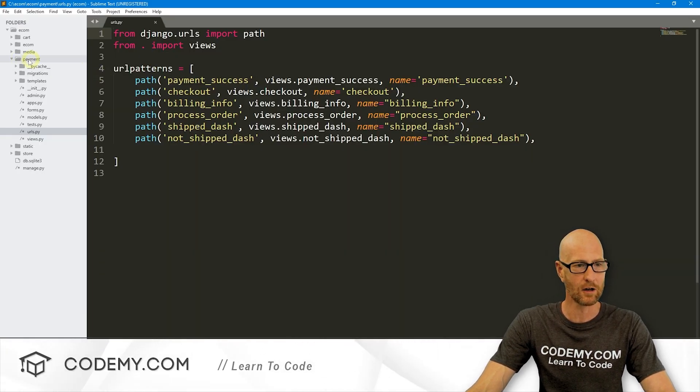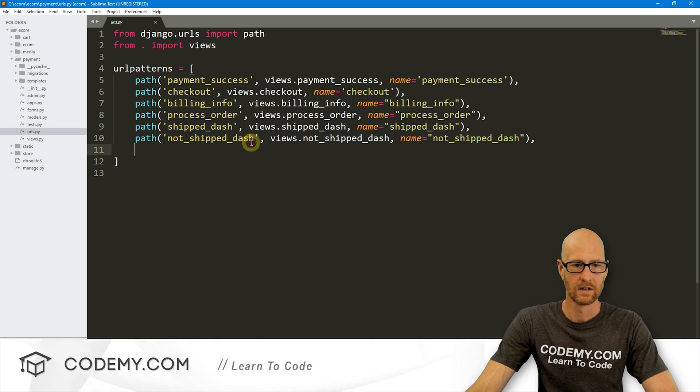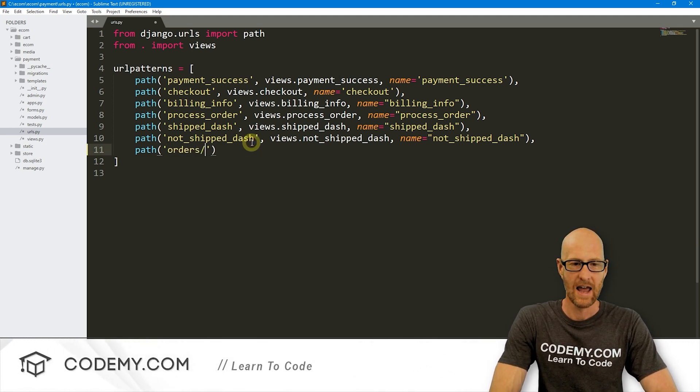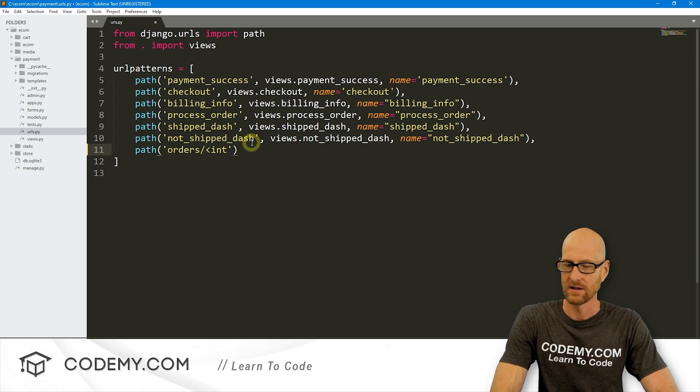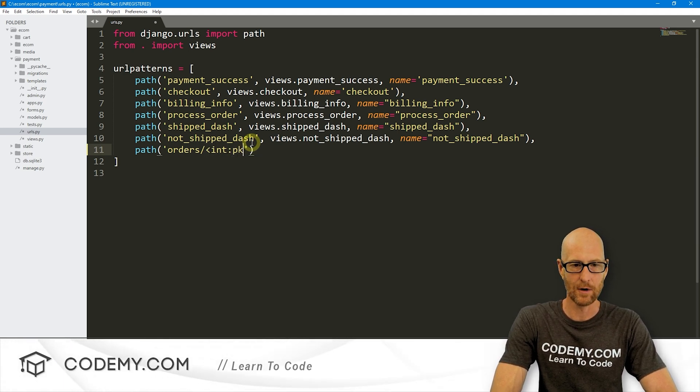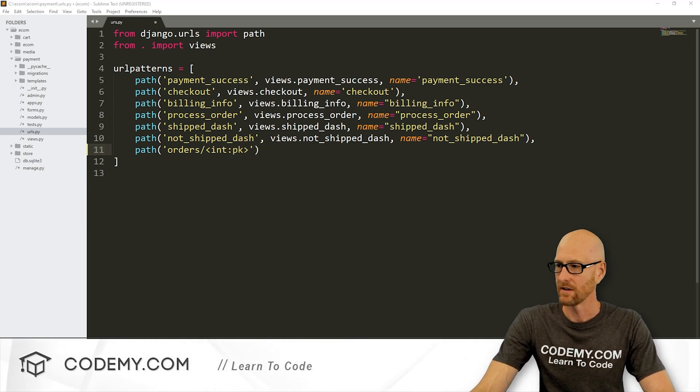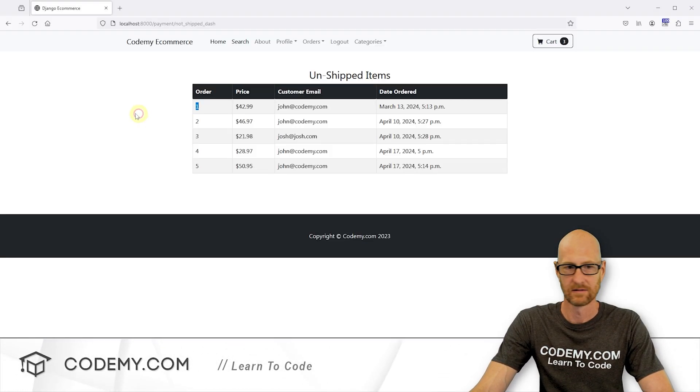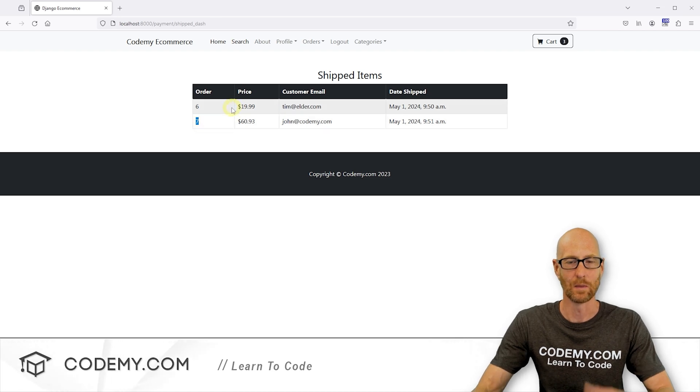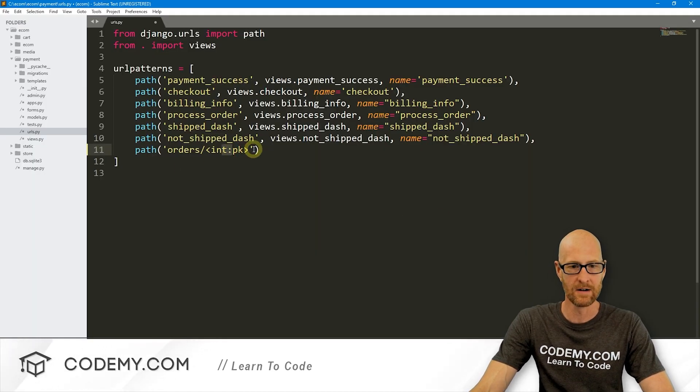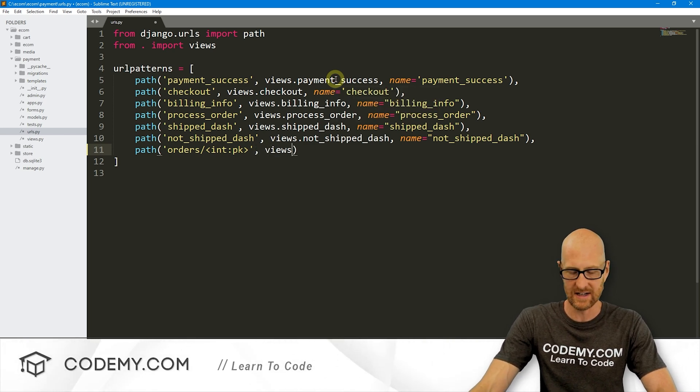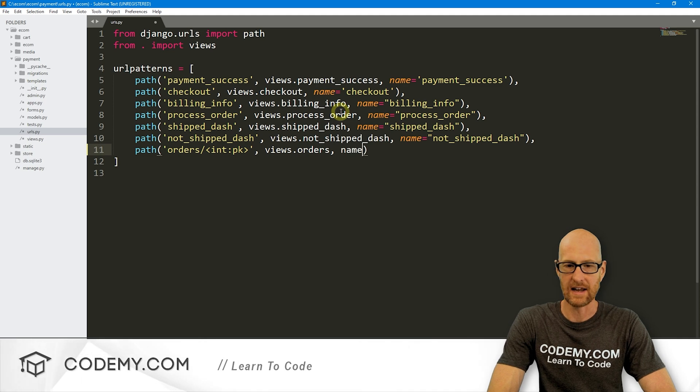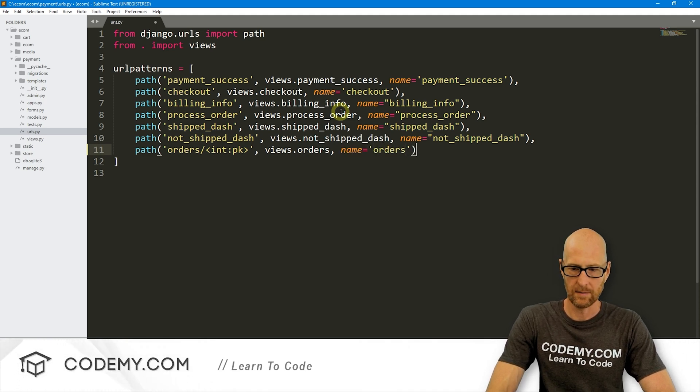Let's head over to urls.py file in our payments directory. I'm just going to write this out. Let's go path, we want to point this, let's call this orders. And we need to also pass the primary key, the integer primary key of the order number, right? So each order has a number. They're listed right here. Order one, two, three, four, five. We can go here and order six and seven. We need to pass this number when we click the link and we'll account for that with this little guy right here. And we want to point this to views.orders and let's give this a name of orders.